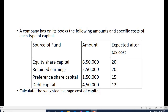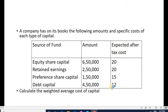Problem number one: A company has on its books the following amounts and specified cost of each type of capital. Sources of funds are equity share capital, retained earnings, preferential capital, and debt capital. Amounts are: equity share capital 6 lakh 50 thousand, retained earnings 2 lakh 50 thousand, preferential capital 4 lakh 50 thousand. Expected after-tax costs are: equity 20%, retained earnings 20%, preferential capital 15%, and debt capital 12%. We need to calculate the weighted average cost of capital.